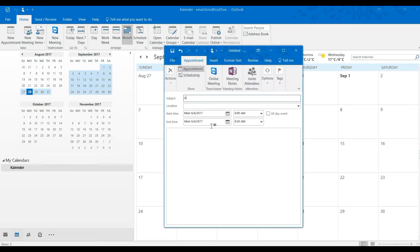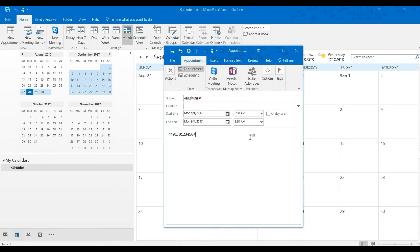That is, in the description, hashtag number, for example, hashtag 491701234567.